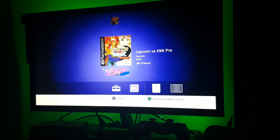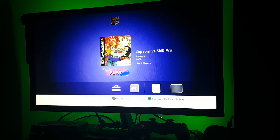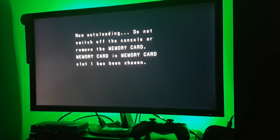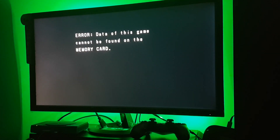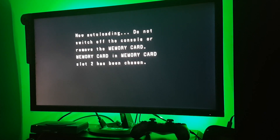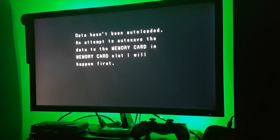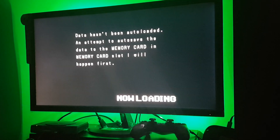Now let's run this game again and see whether it will run this time. There you go guys — it's running now! It's really easy, you just have to delete that PCSX file and it will run absolutely fine after that.